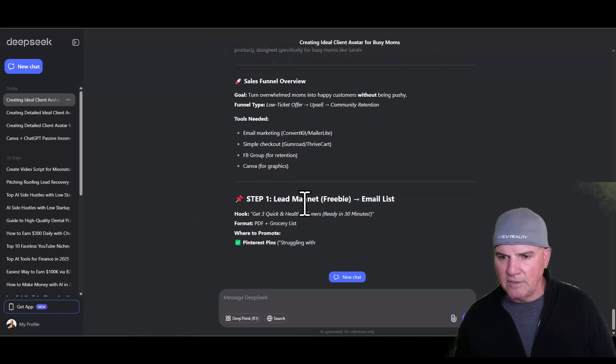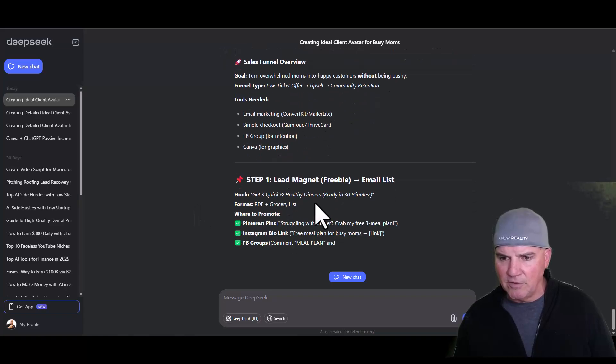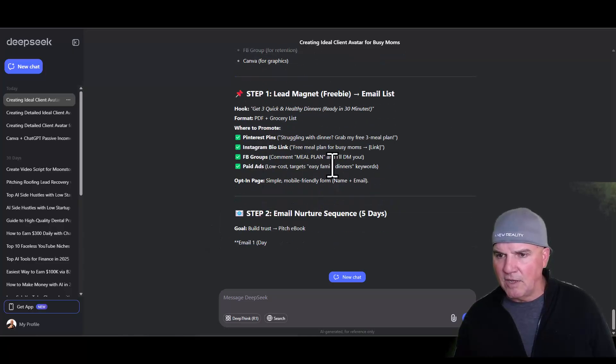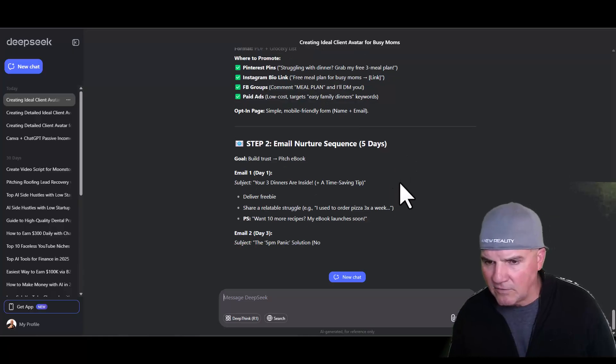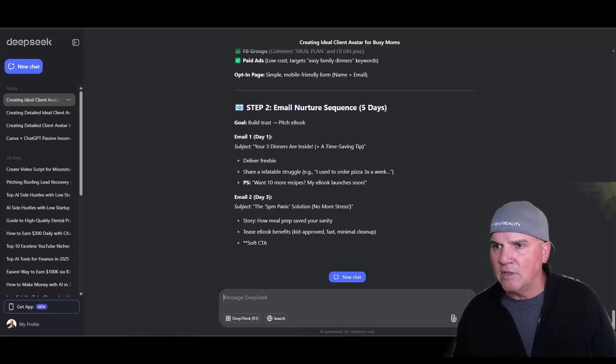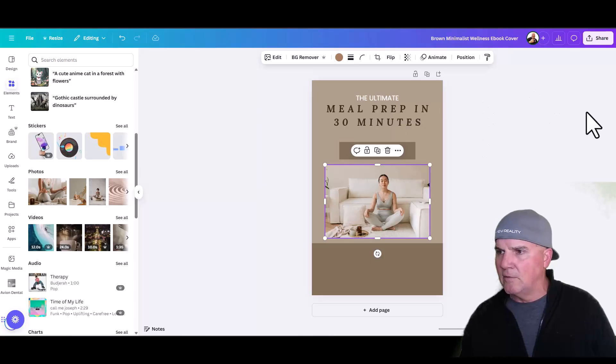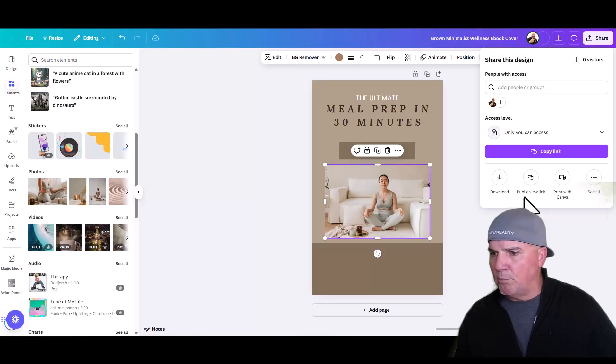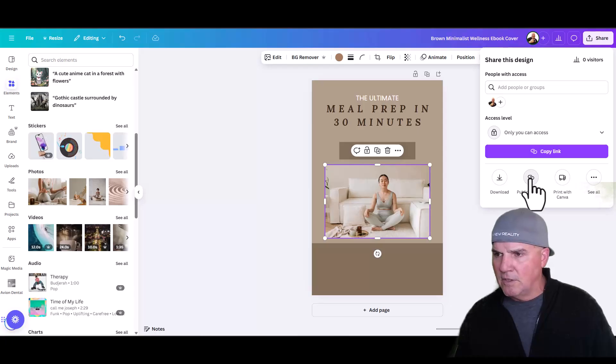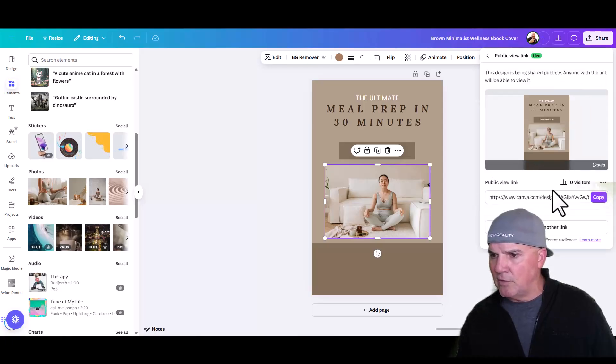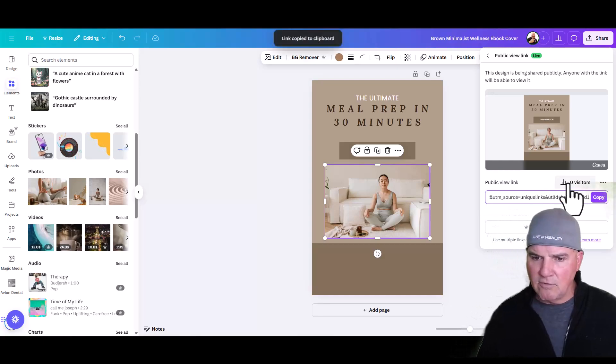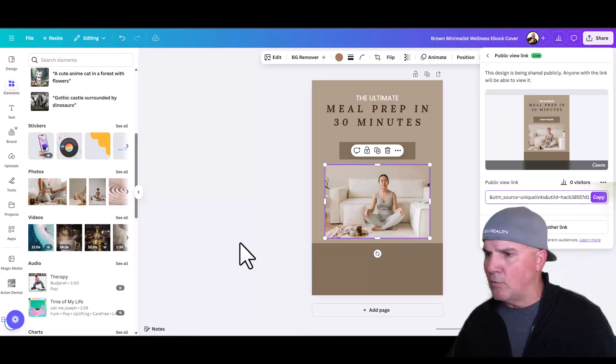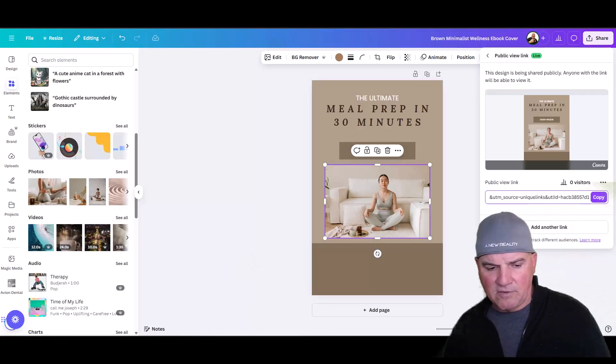It asks if we want a full launch plan for this e-book. It gives us the lead magnets, phase two launch week, launch email, social proof, Q&A, different things like that. We're going to push this out onto Instagram and use their hooks that they gave us to push this out. There were several in here, the pain points: 'Tired of scrambling to cook after a long day?' That would be one good one right there. We're going to ask DeepSeek to create a sales funnel for this.